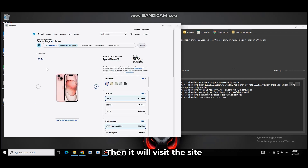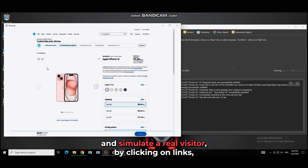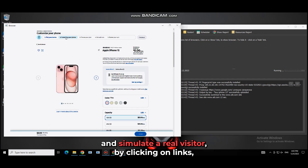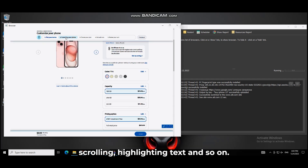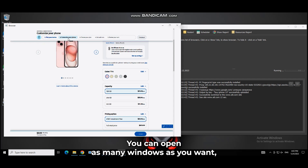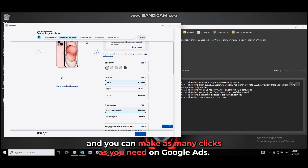Then it will visit the site and simulate a real visitor by clicking on links, scrolling, highlighting text and so on. You can open as many windows as you want and you can make as many clicks as you need on Google Ads.